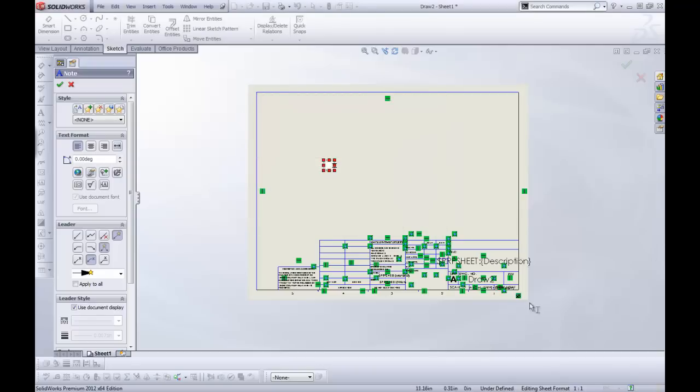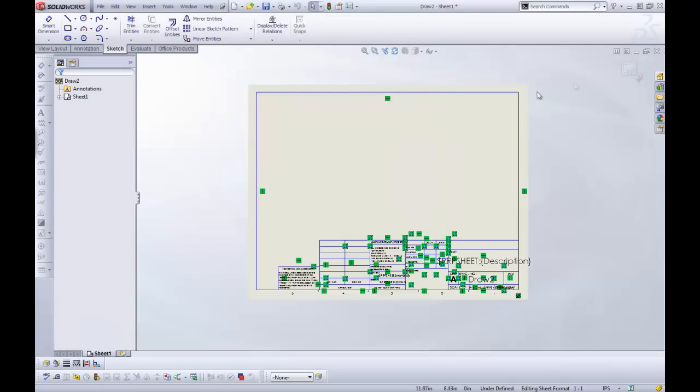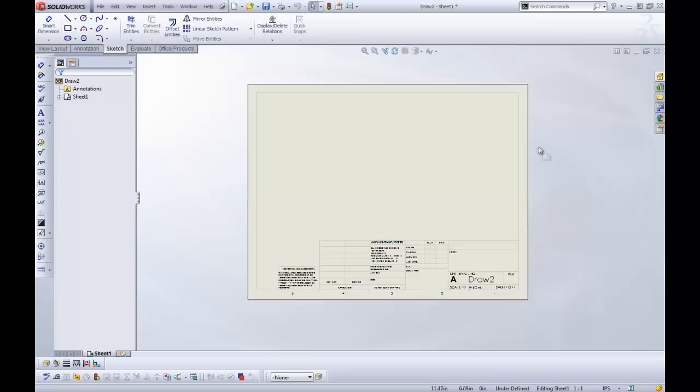And in that way, you'll be able to bring in your models and get a nice automatically filled title block with your weight, maybe your part number, quantity, whatever it is that you need to have in there.